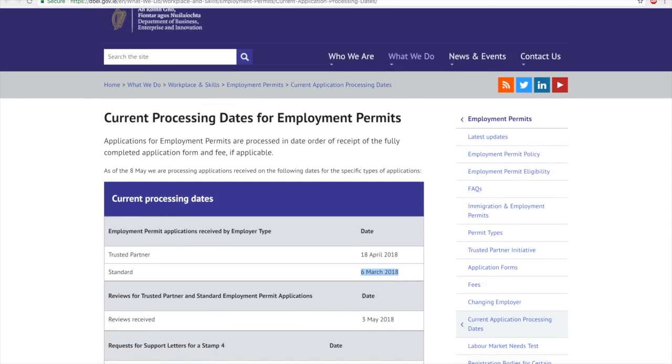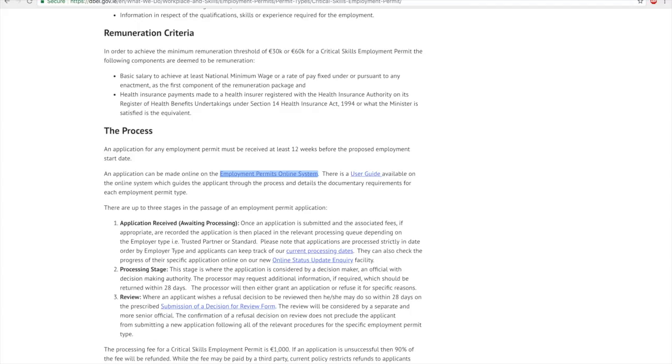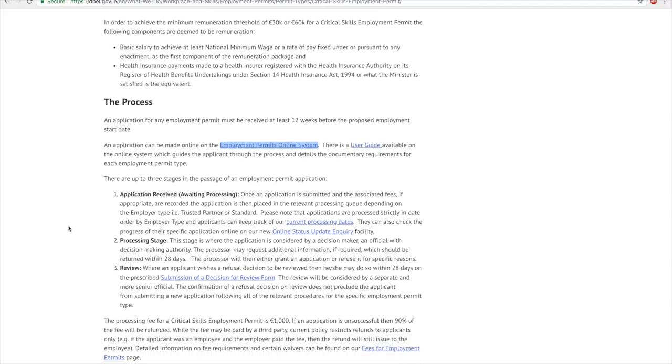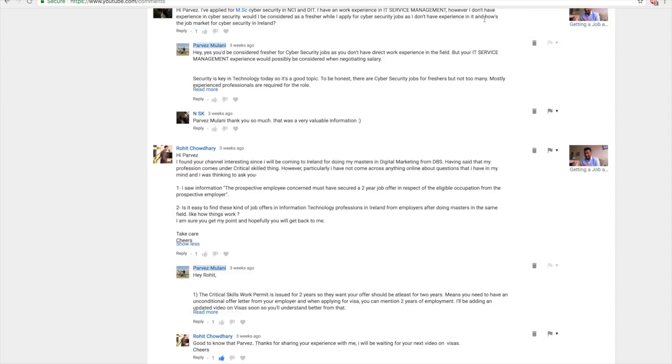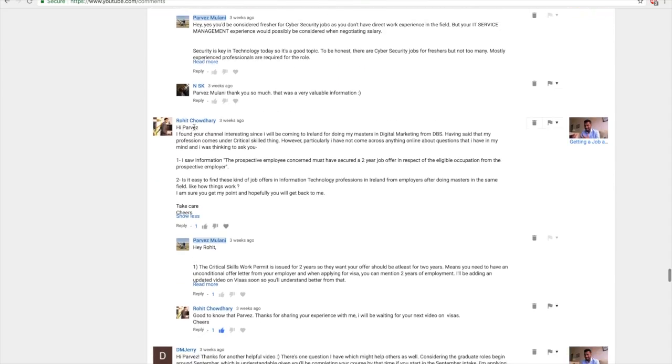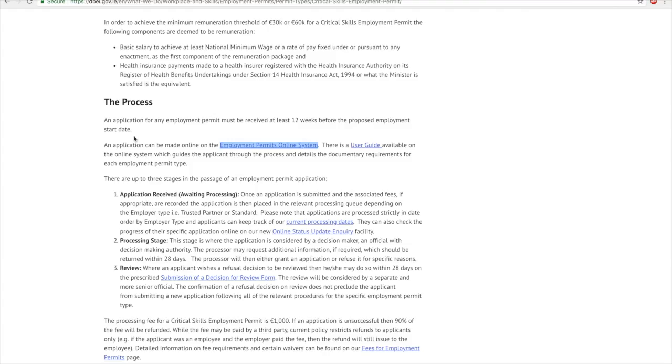That's a quick overview of making an online application for Critical Skills Work Permit. If you have any other questions, please leave them in the comments and I'll try and answer those questions for you. This was a question asked by Rohit—I hope that was useful. Please do subscribe to my channel for more information and share it with others. I will make more and add more information in the next video. Thank you.